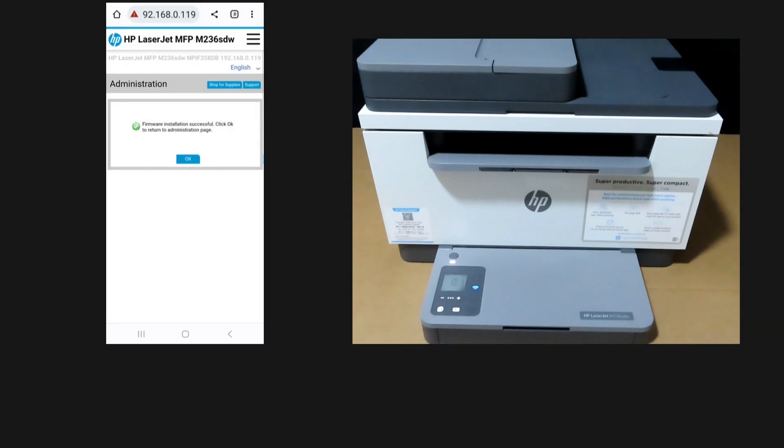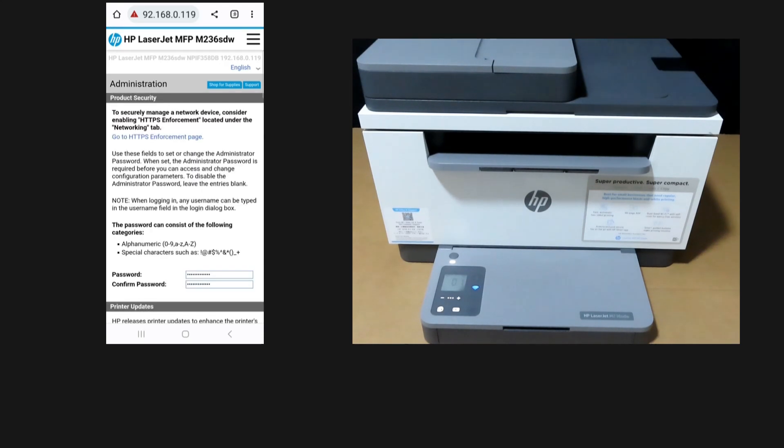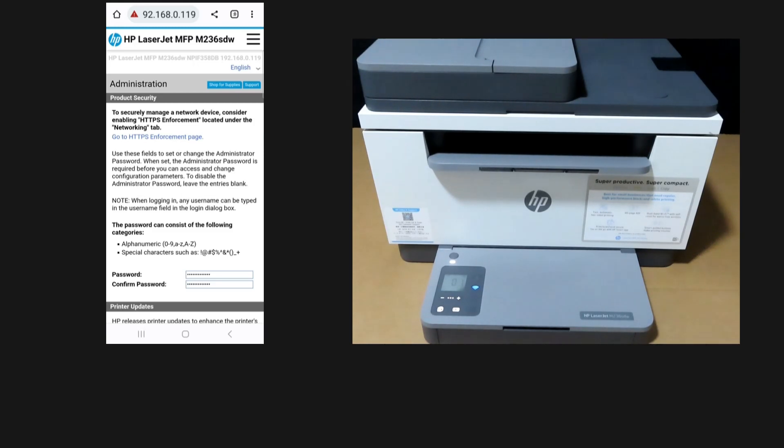The firmware installation is successful. This is how you update the firmware for your HP LaserJet MFP M236SDW Printer.